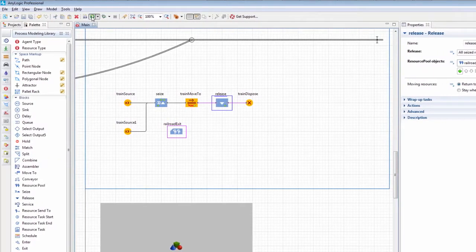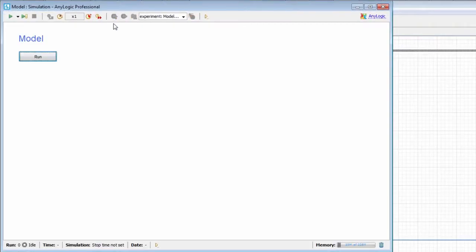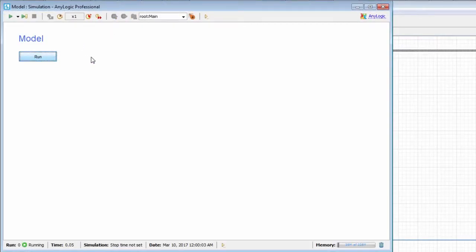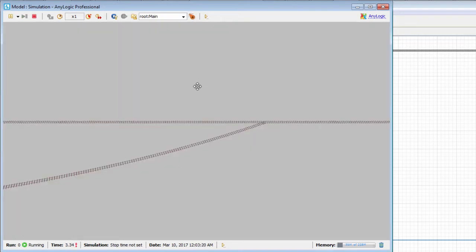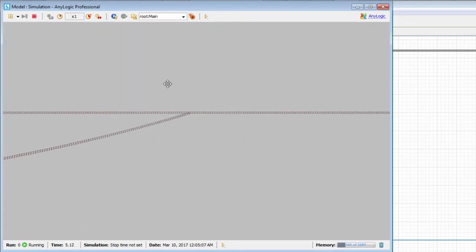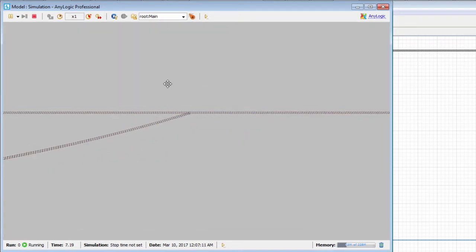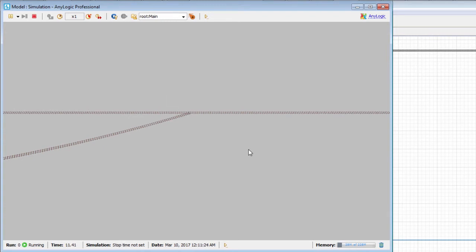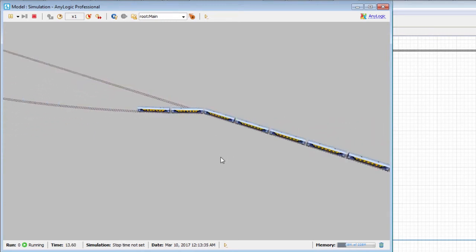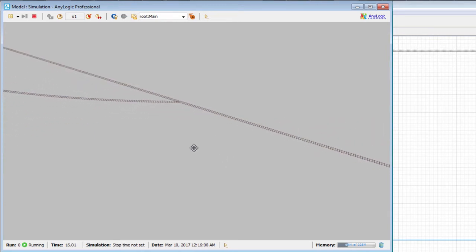Run the model. As you can see, trains share the railway track successfully. No collisions occur.